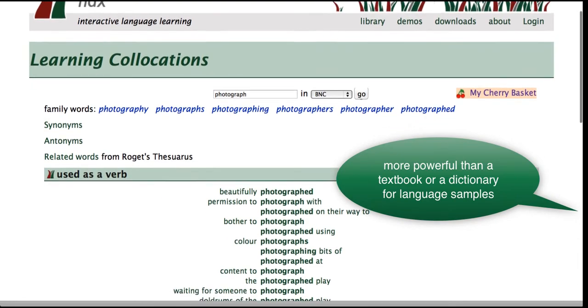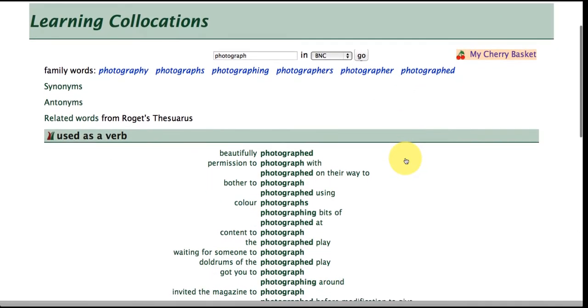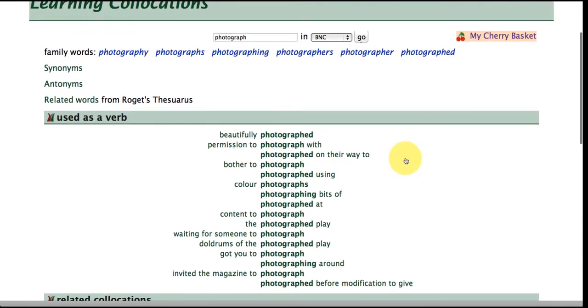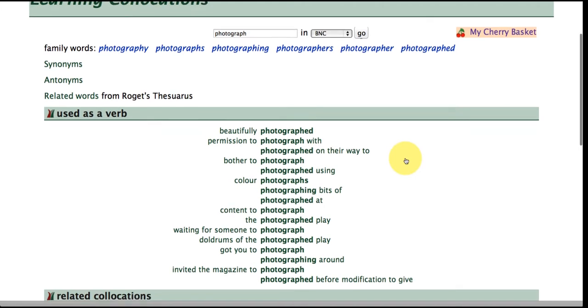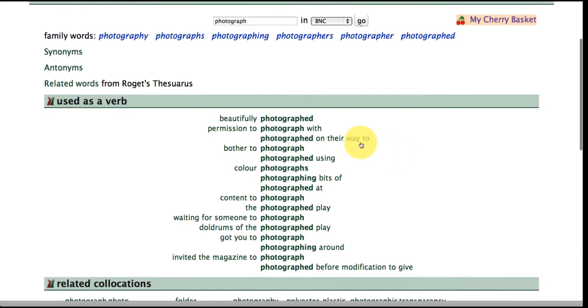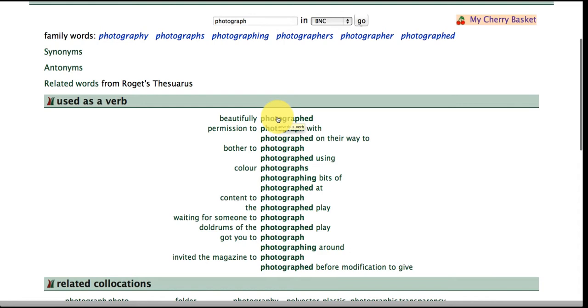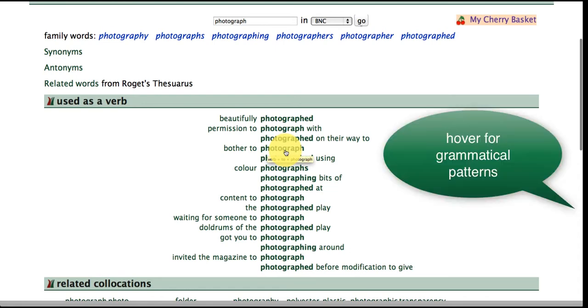Okay so let's take a look here we've got the word photograph used as a verb so immediately we have these collocations such as beautifully photographed, bother to photograph something and you'll notice as you hover over these collocations you have the grammatical pattern to help you so here we've got verb plus to plus photograph.